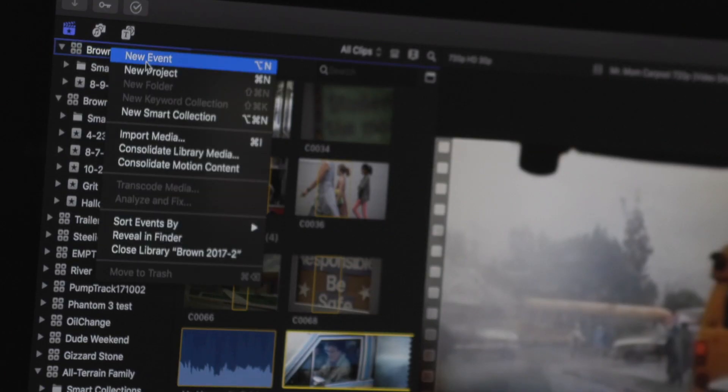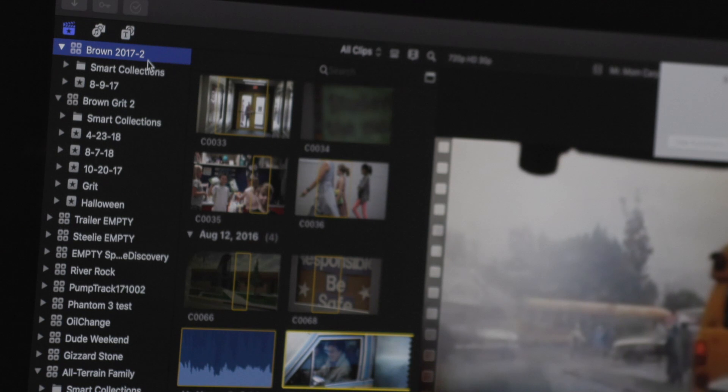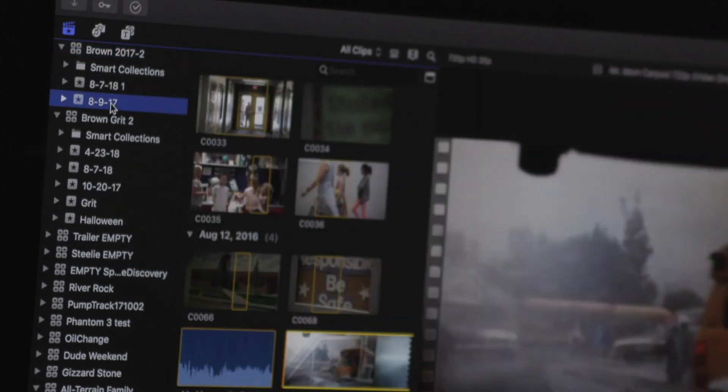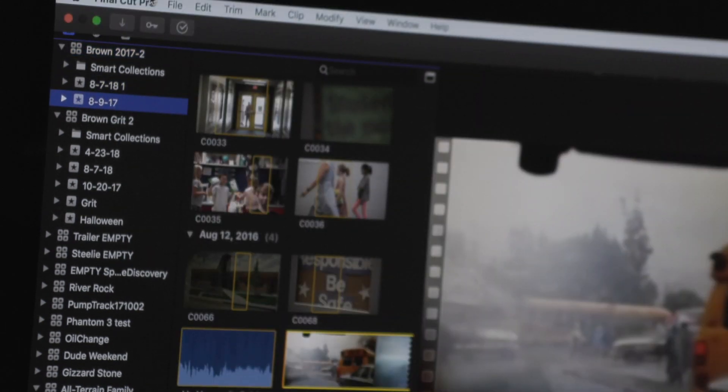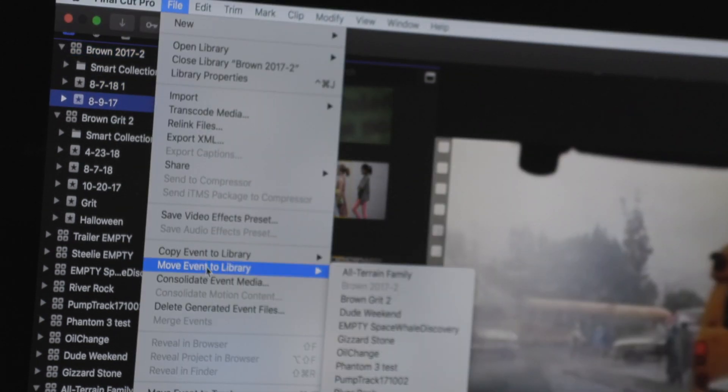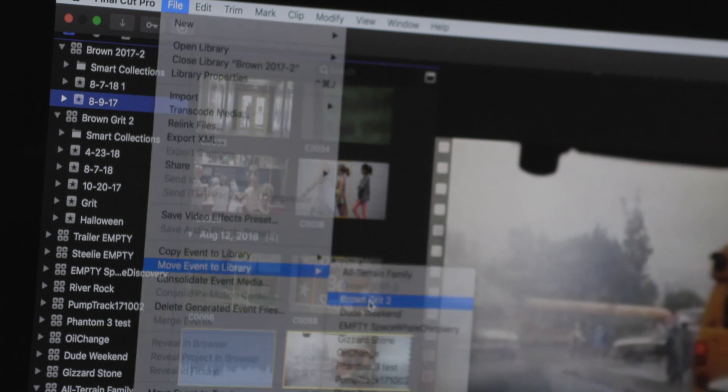To get past this, just add a new event to the library. Then you can select the event you want to move, select Move Event to Library, and you're done.